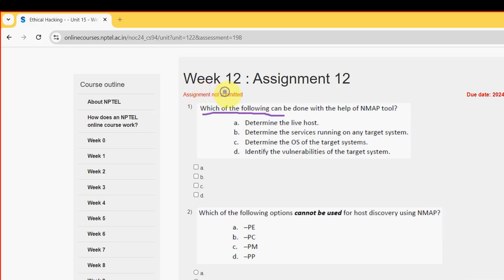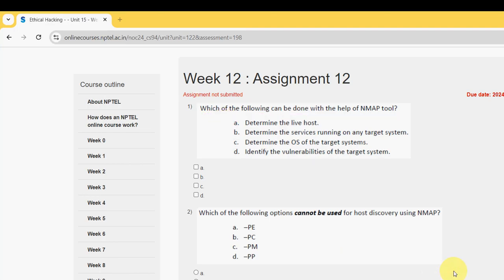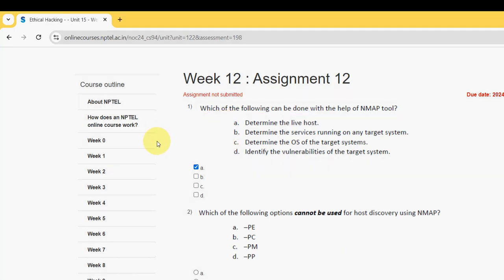Which of the following can be done with the help of the nmap tool? For the first question I have got three probable solutions: option A, option B, and option C. So mark A, B, and C as the probable solutions for the first question.